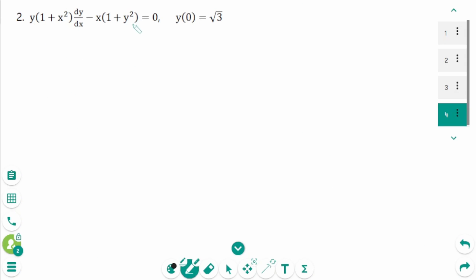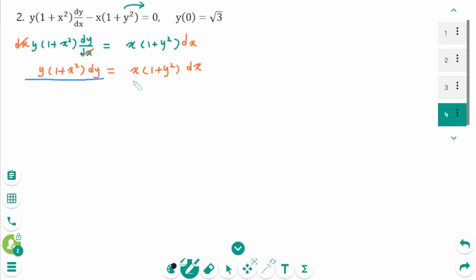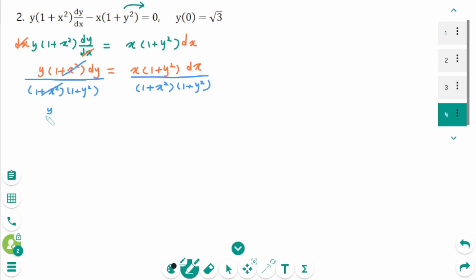Question 2. Move this part to the right, giving y times (1 plus x squared) dy/dx equals x times (1 plus y squared). Multiply both sides by dx, then divide both sides by (1 plus x squared)(1 plus y squared). After cancelling, we get y over (1 plus y squared) dy equals x over (1 plus x squared) dx.